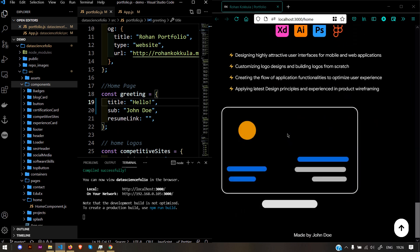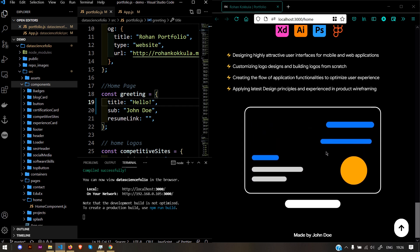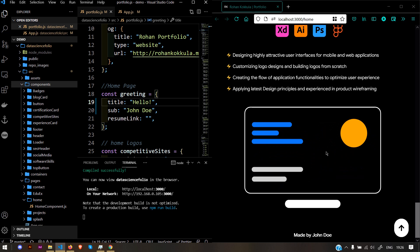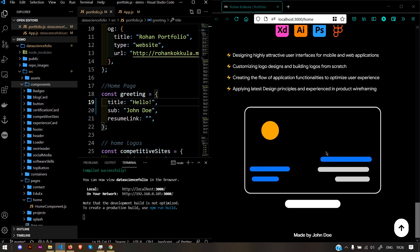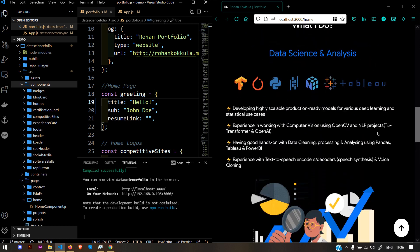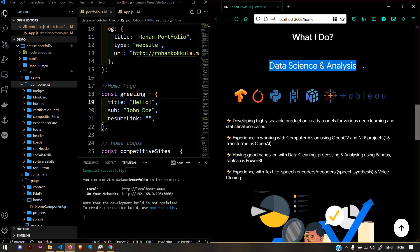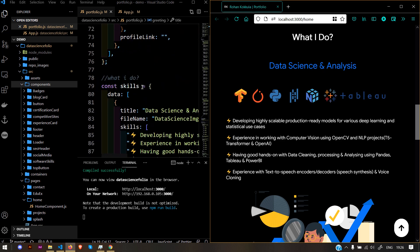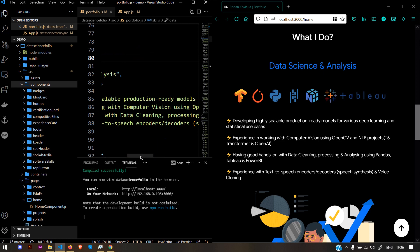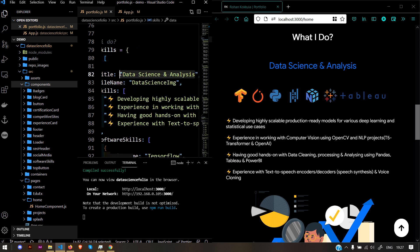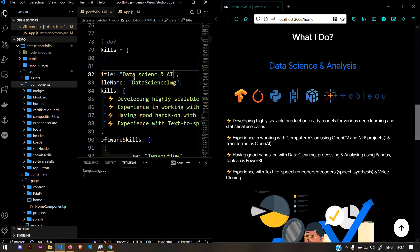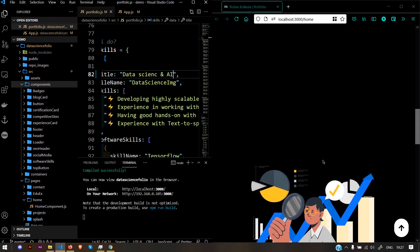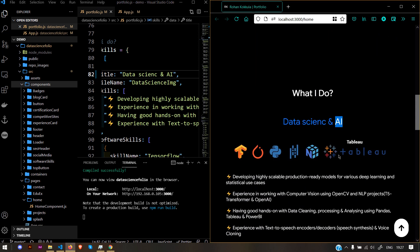You can get them from LottieFiles.com. I'll be adding a link in the description on how to add these animated JSON files to our website. Suppose you want to change data science analysis. You need to go to the skills dictionary. Here's the tag word. Refresh it, and now it's reflected.